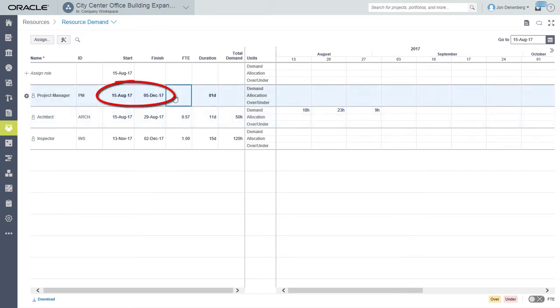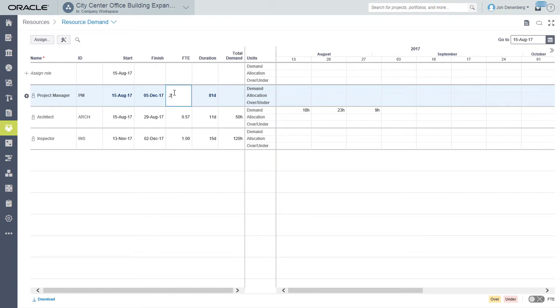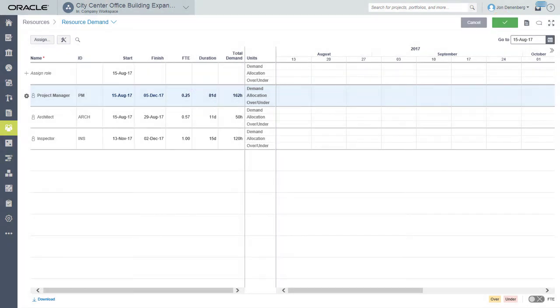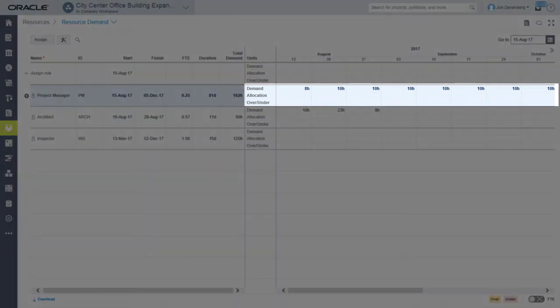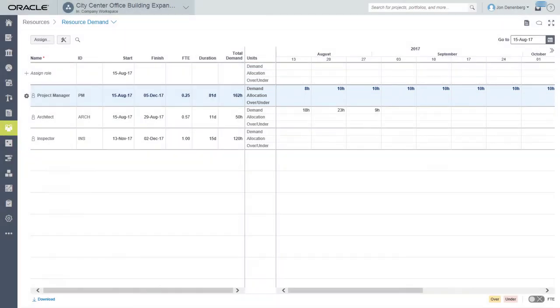Select start and finish dates. The project manager is expected to devote about one-quarter of his availability over the full duration of the project. Therefore we'll type .25 in the FTE column. Prime distributes 10 hours per week or two hours per day over the course of the project.